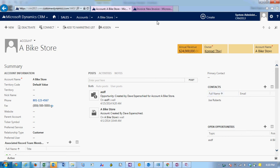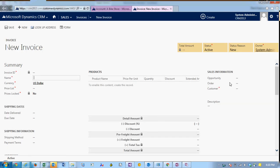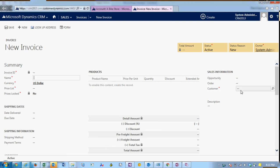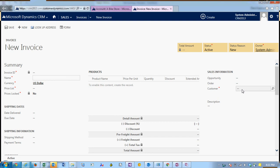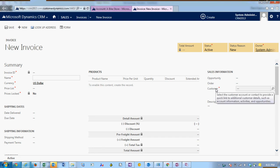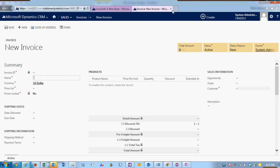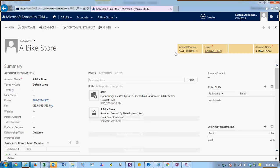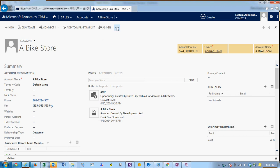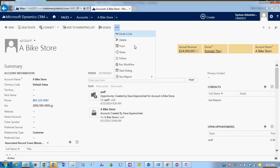We have an invoice form on the other tab, so we want to have a subgrid on the account that shows all of the invoices on which the account is the customer. I'm going to close the invoice for now and we're going to customize the account form.